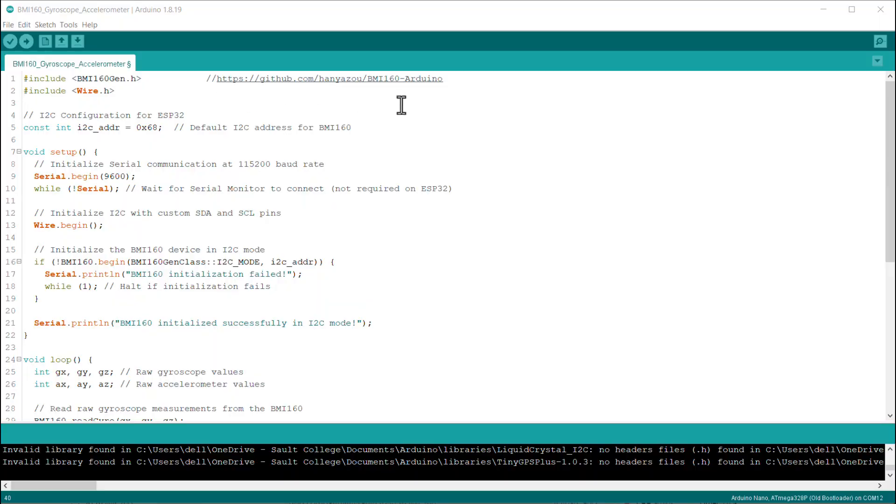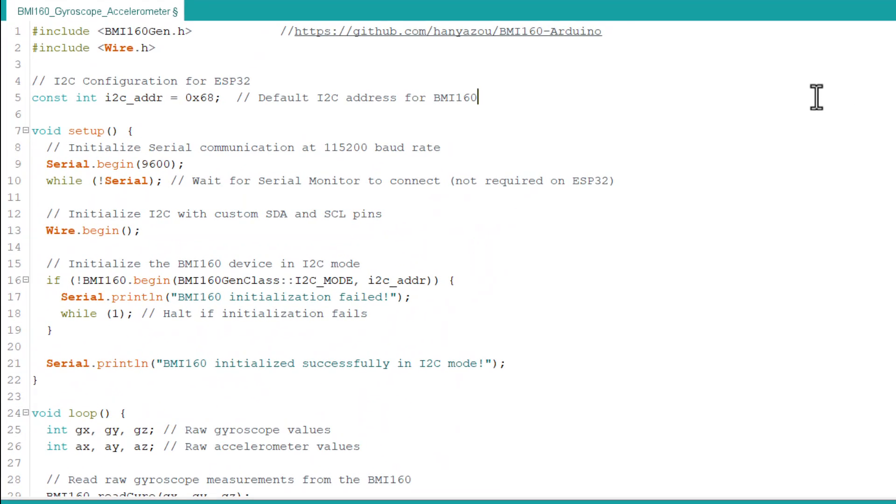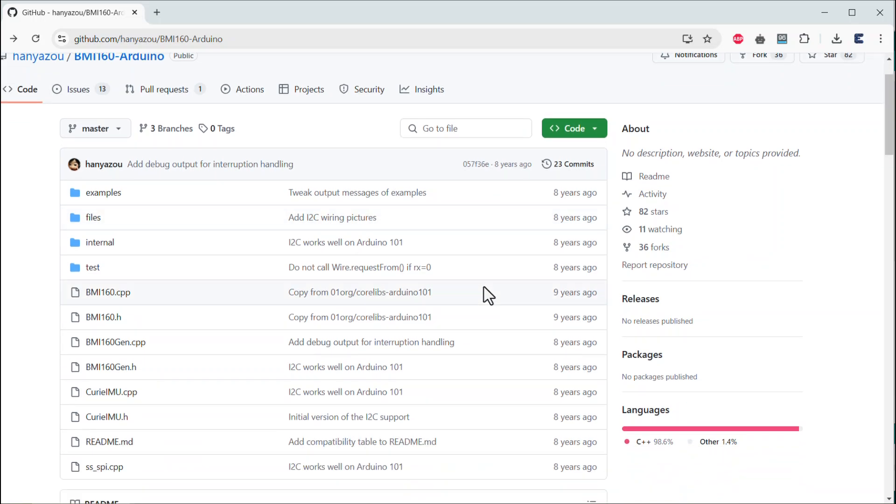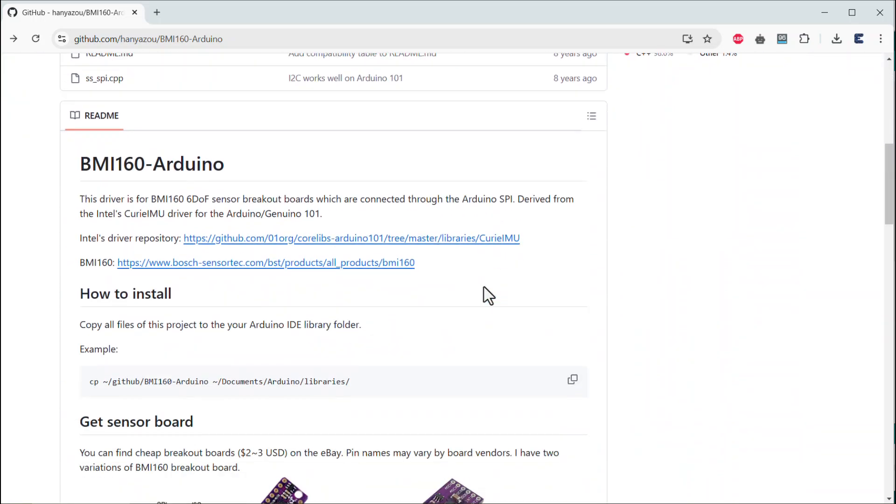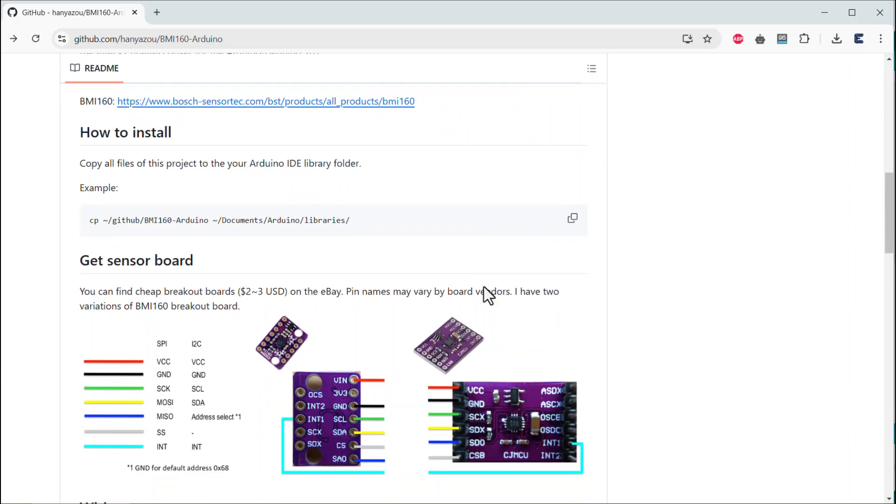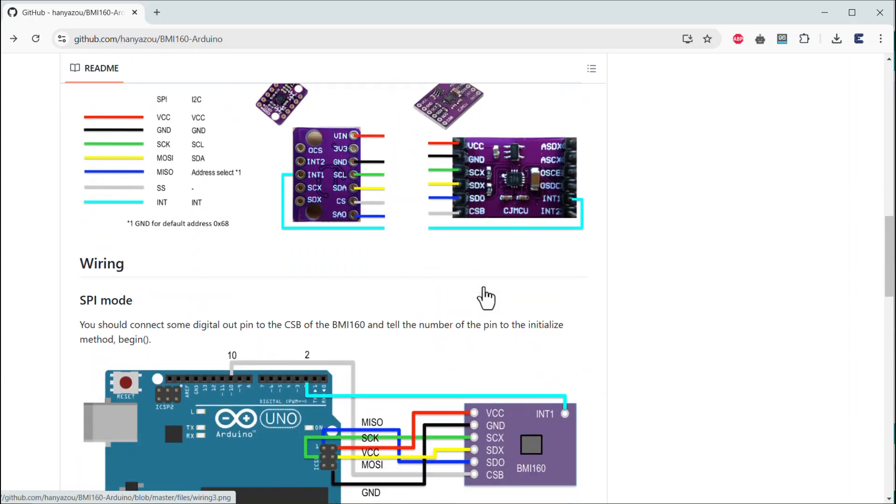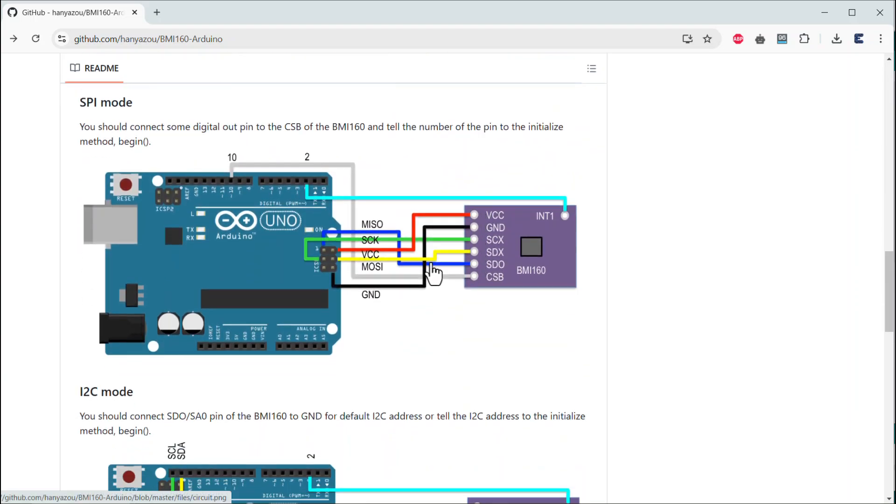Let's see the code part now. There is a dedicated library written for the BMI160 module almost 8 years ago, which still works right now. You may check this library for all details. Add this library to your Arduino IDE.